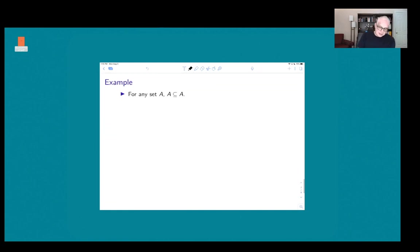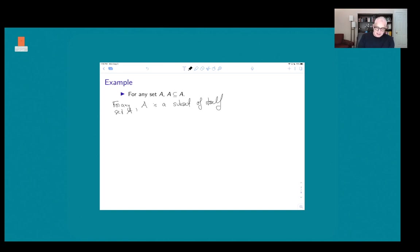One thing that's always true is that any set A is a subset of itself, and that's because certainly every element of A is an element of A. This is what you might call tautologically or automatically true in this case.